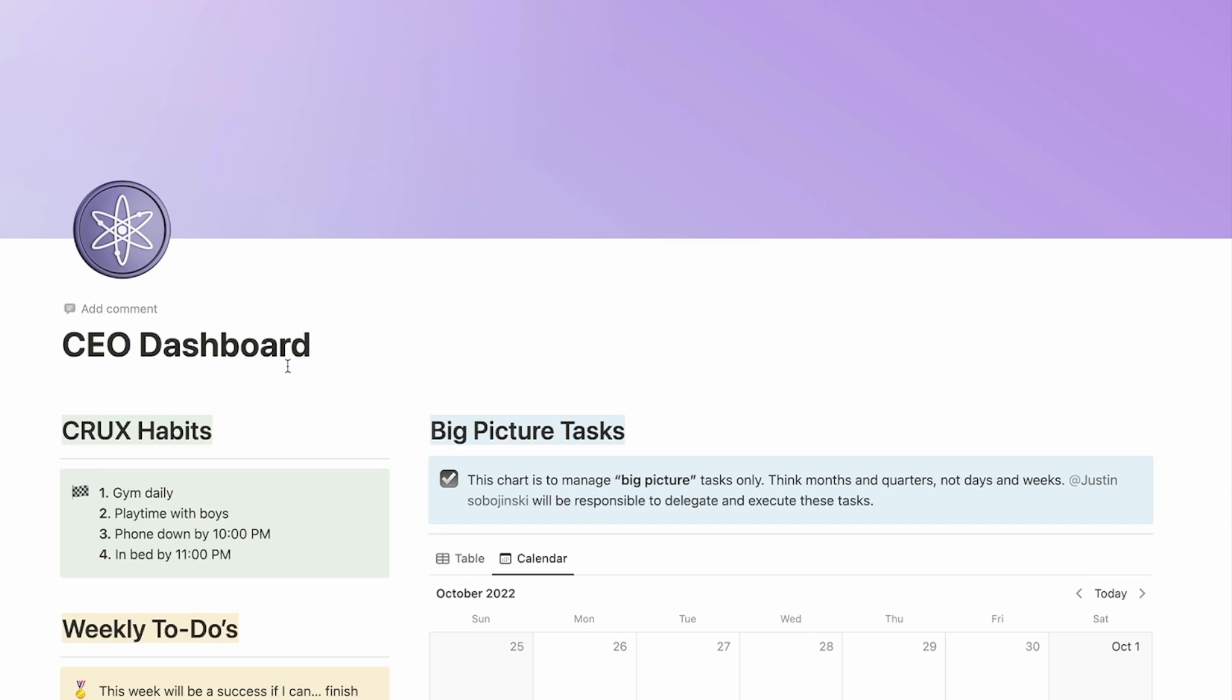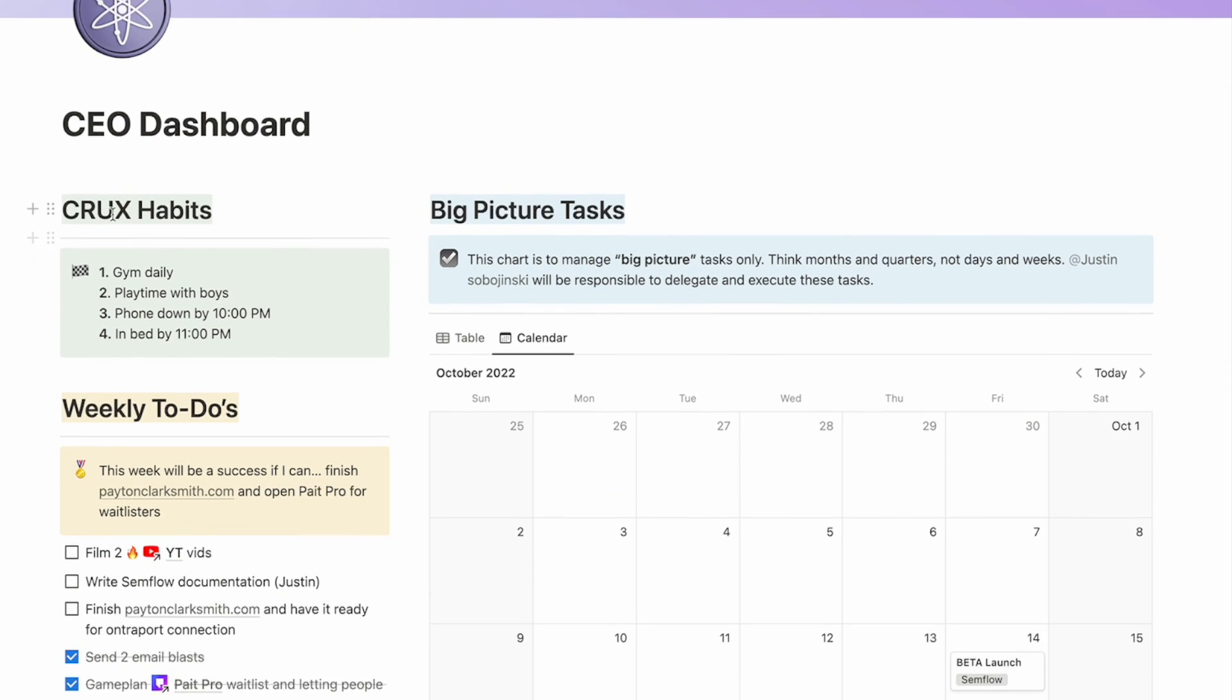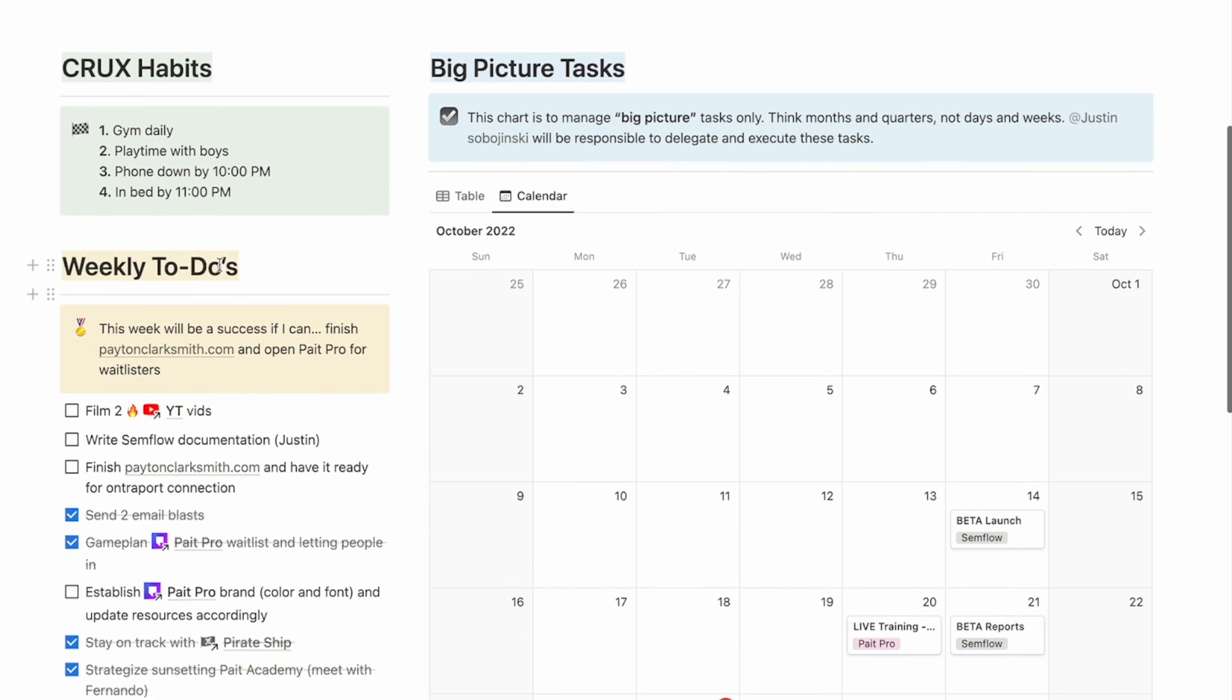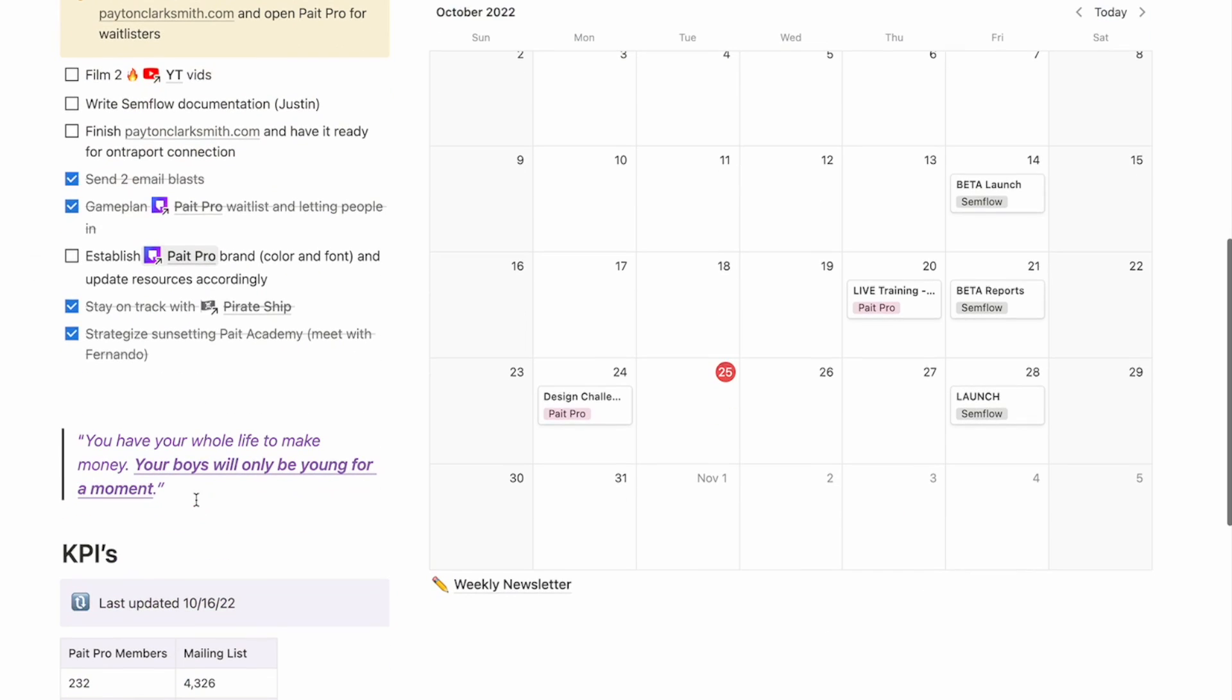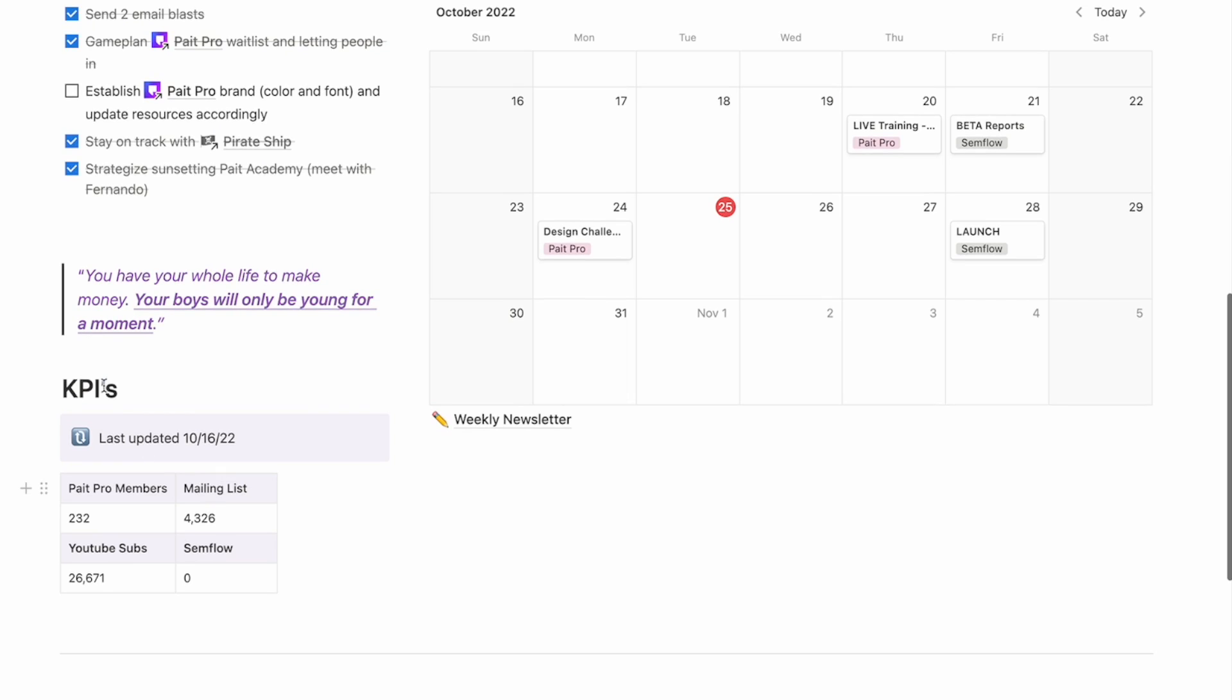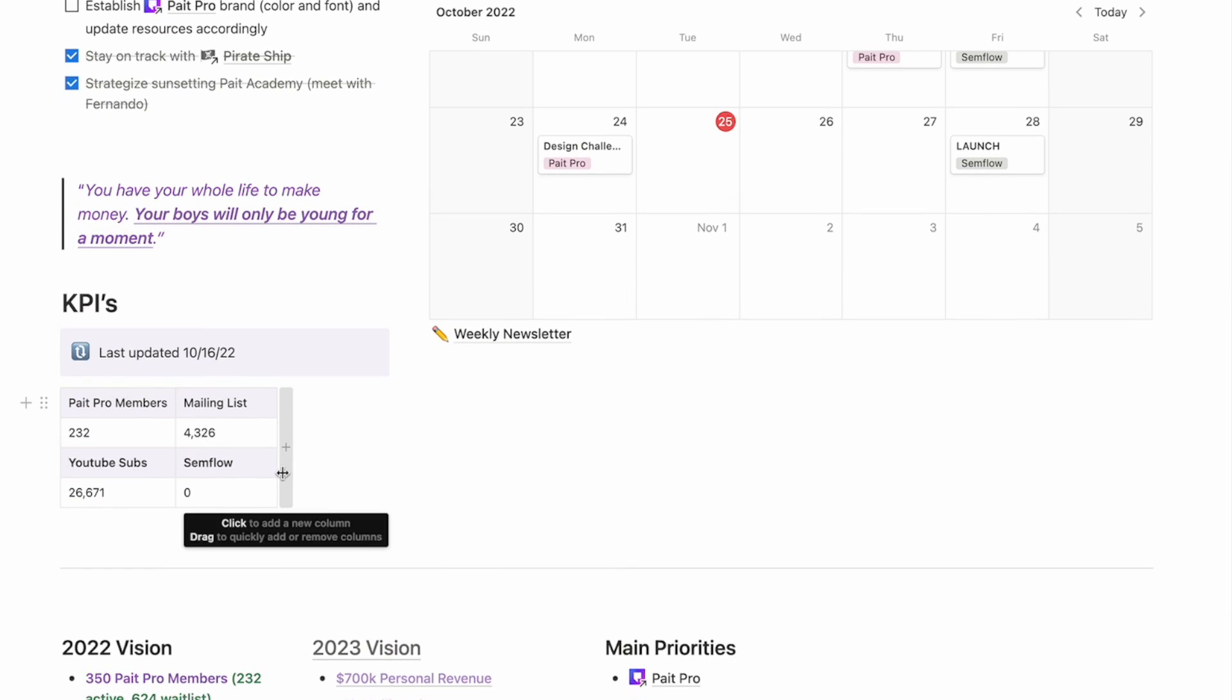So you can see here on my CEO dashboard, I've got what I call my crux habits or my core habits that I need to be reminded of every day. I've got my weekly to-dos, and I love that I have my checklist where I can cross these off. And within these, I can link to my individual businesses if I need more information about what needs to be done. Down here, I always like to keep a specific quote, just as a good reminder. And then here I've got my KPIs,